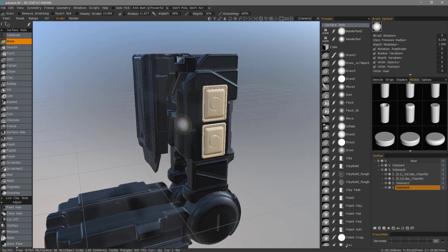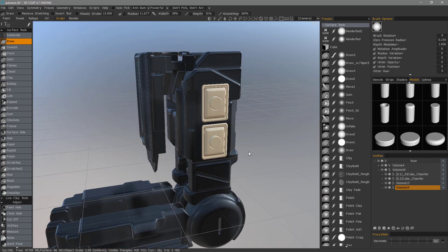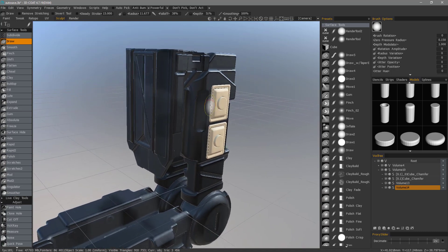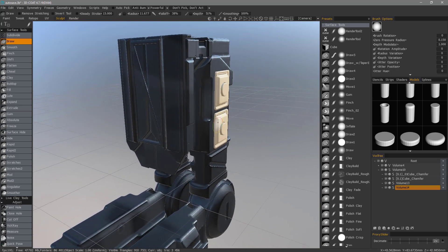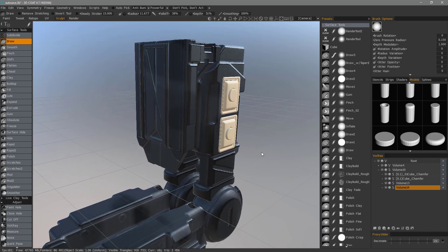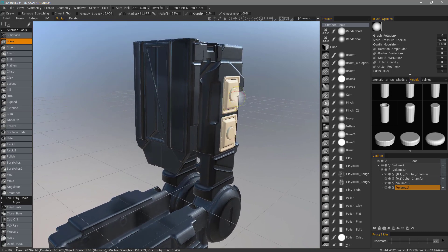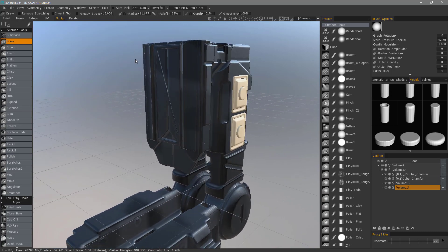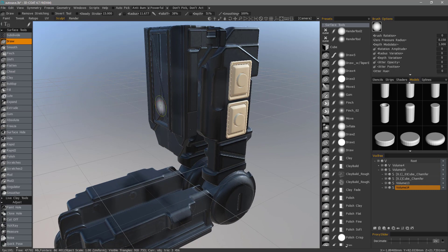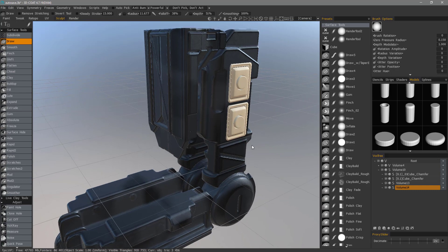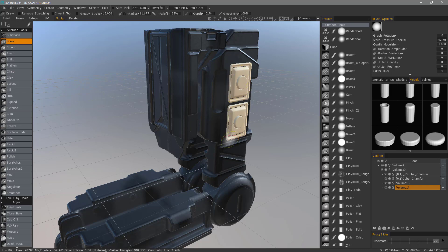We came back into the Sculpt workspace in order to perform some Boolean operations. But if we want to get these back into the Retopo workspace, how would we go about doing this? We want it to stay low polygon because we don't want to have to necessarily re-topologize these all over again.